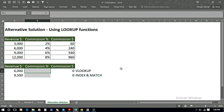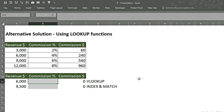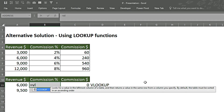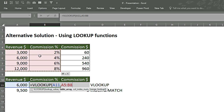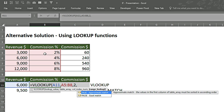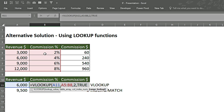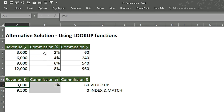As an alternative to nested IF functions, we can use lookup functions — VLOOKUP, INDEX and MATCH, or XLOOKUP. For VLOOKUP, we press Tab, the lookup value is the revenue cell, and the table array covers both the revenue and commission columns. The column index number is 2 since commission is the second column, and we select TRUE for approximate match. We close the bracket, press Enter, and changing the figures updates the result accordingly.